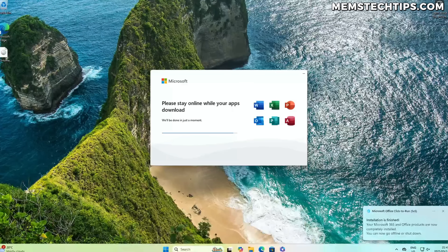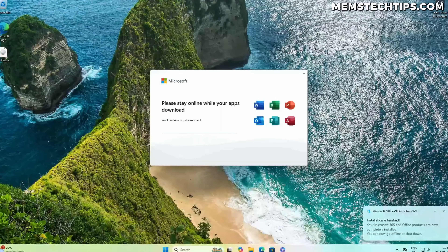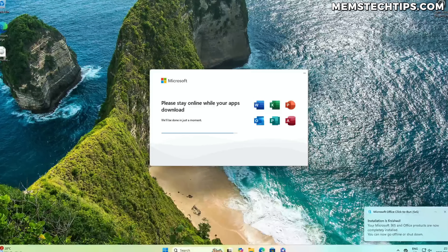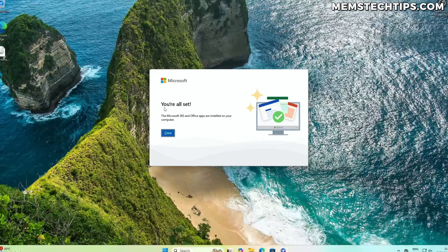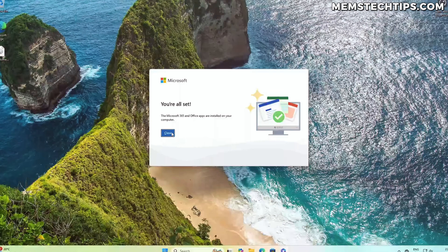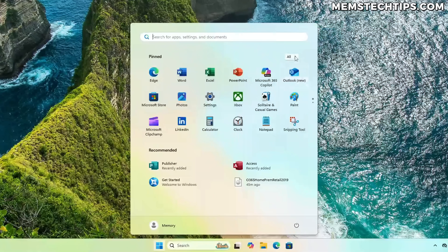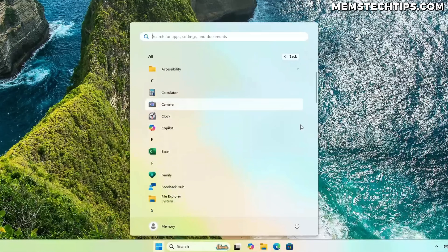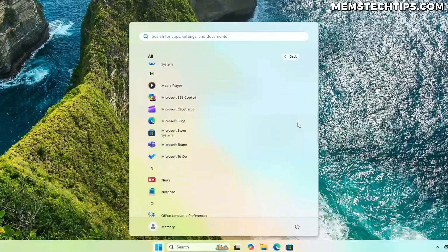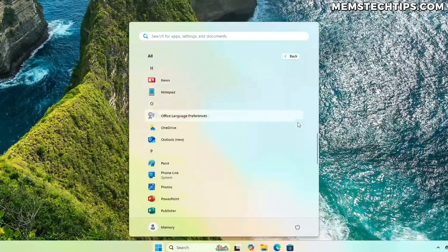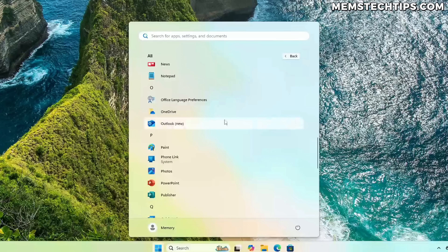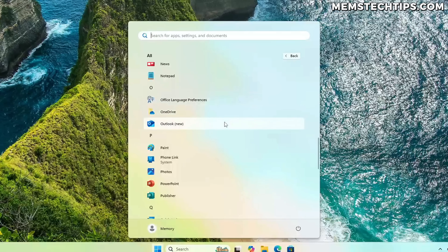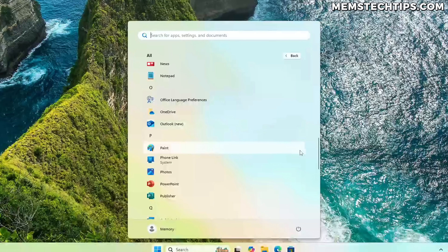A few weeks ago, I came across this issue where I did a clean install of Microsoft Office 365 on a client's PC, only to find out that Microsoft Outlook — the classic version that you pay for — wasn't included as part of the installation. And this happened twice, on different computers.